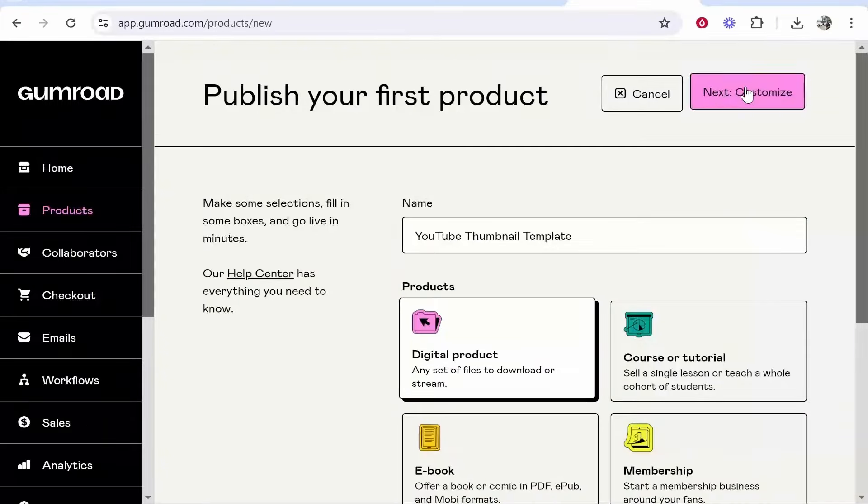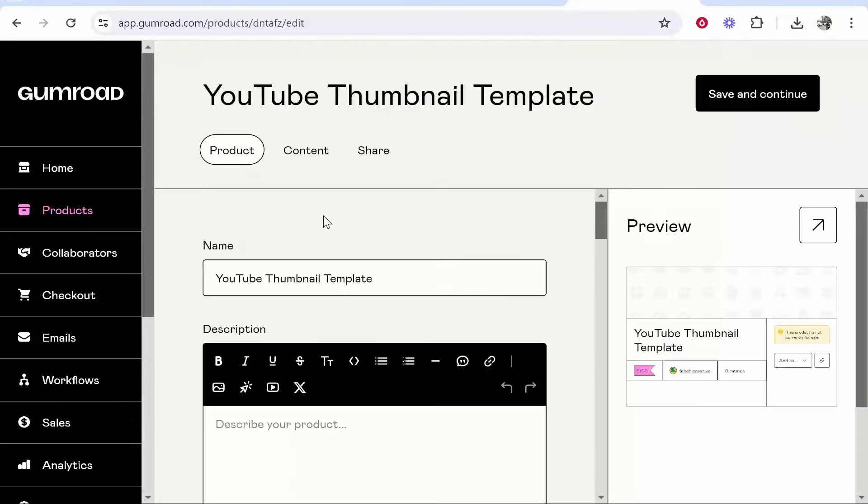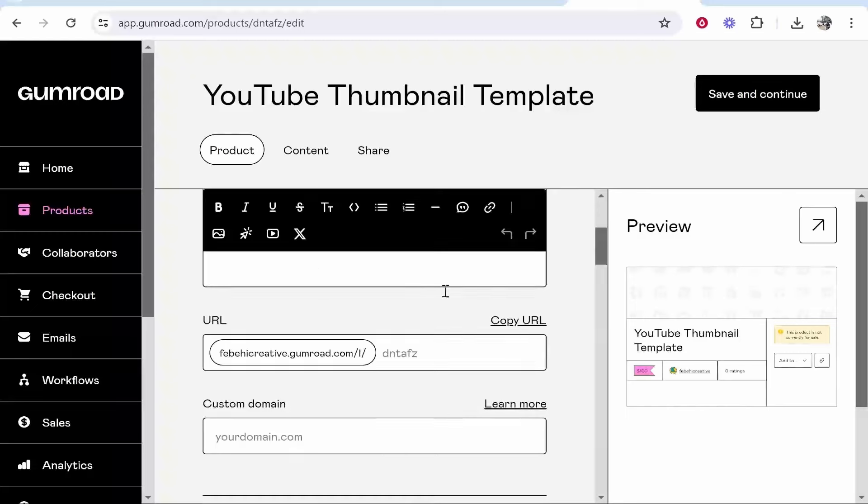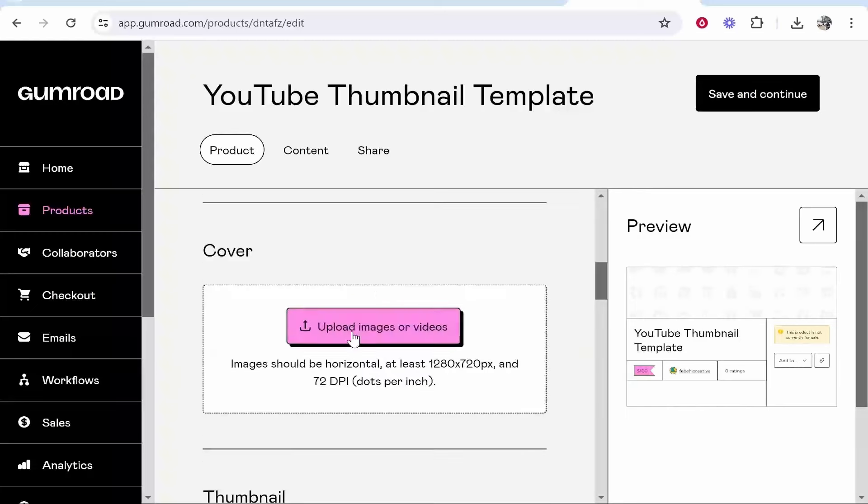Then go to next and customize and you can give your product a name and description and also a URL which will go to that page. I'll just try thumbnail template YT.